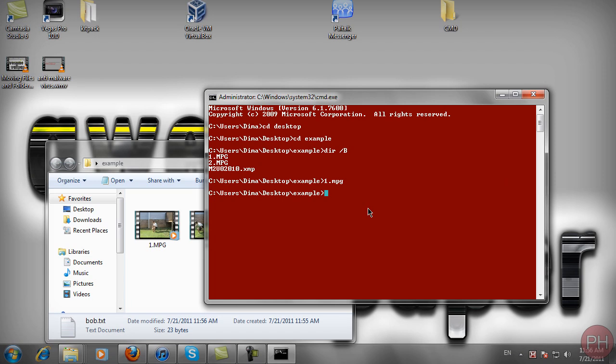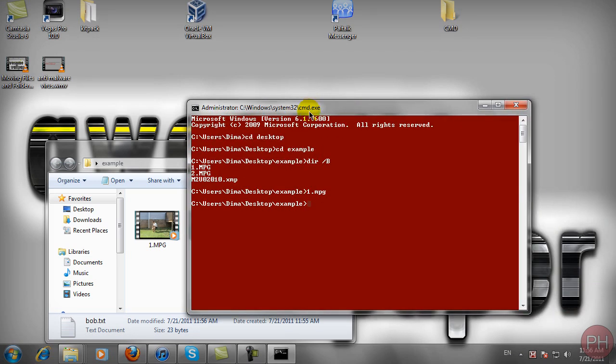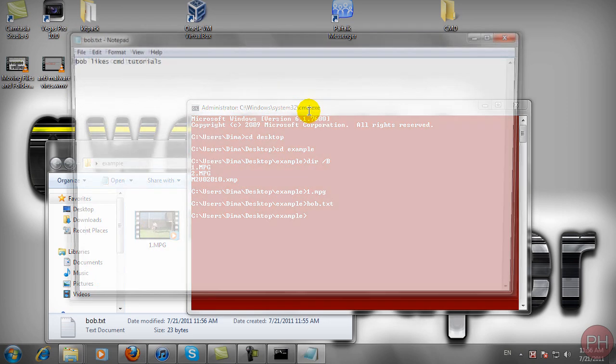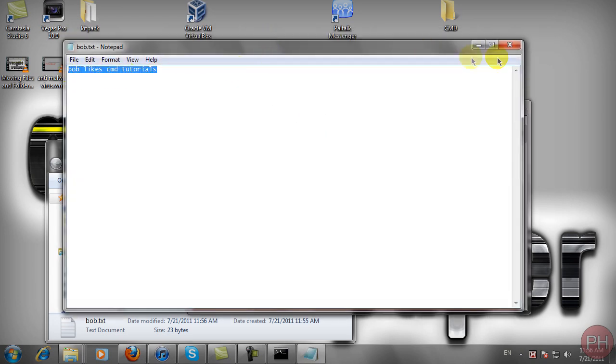If we were to open this up inside of, we call this Bob dot TXT. If we were to open up Bob dot TXT we would have a window that opens up this file.